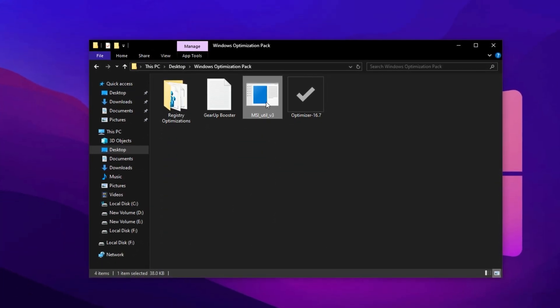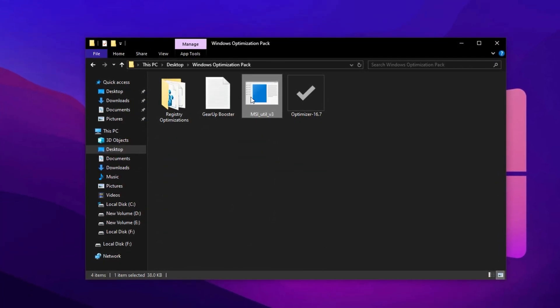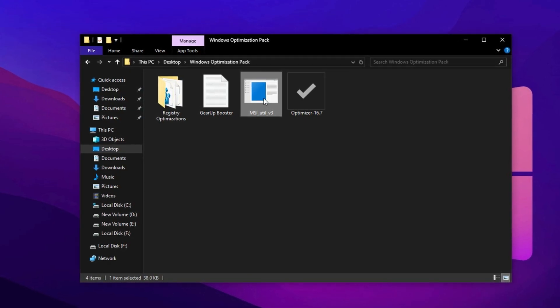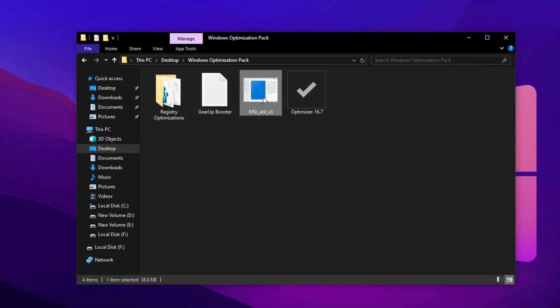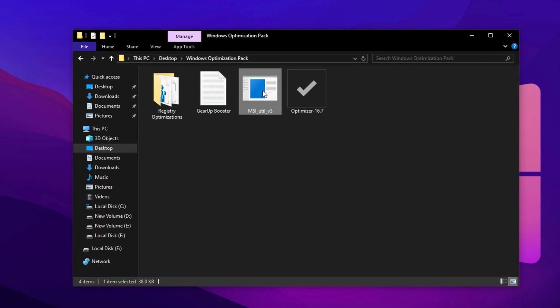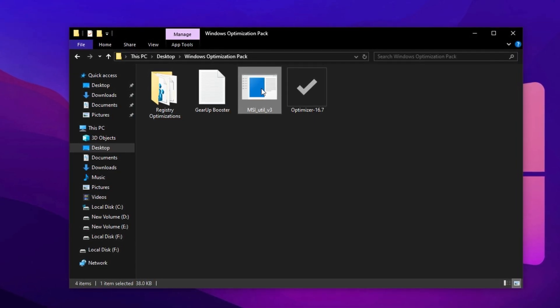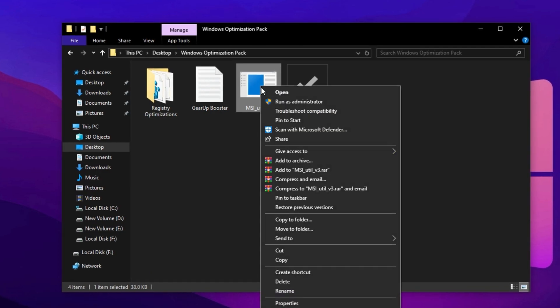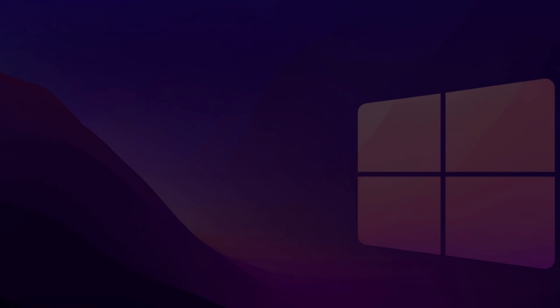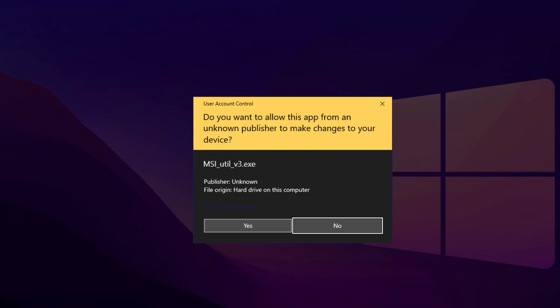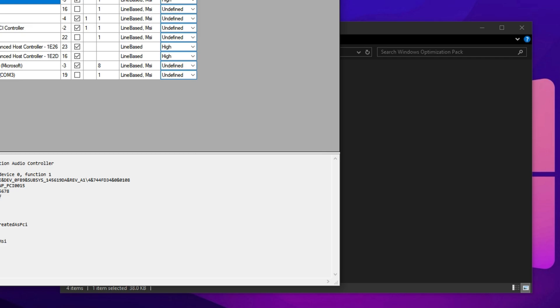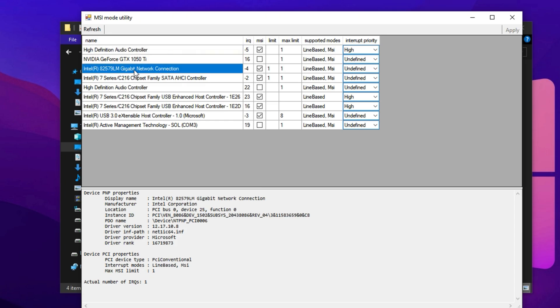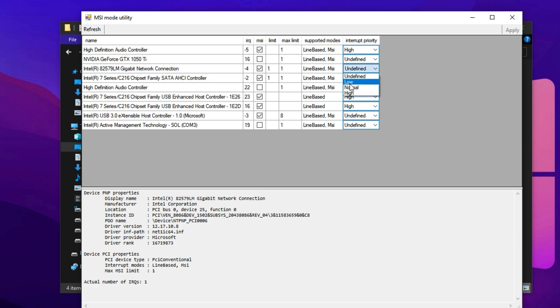Now, we'll use the MSI utility tool included in your optimization pack. This powerful tool allows you to enable message signaled interrupts, MSI, which help lower hardware latency and prioritize critical components like your GPU and network adapter for faster performance. Start by right-clicking the MSI utility executable file and selecting Run as administrator. This is important to ensure the tool has elevated privileges to apply system level changes. Once the program launches, you'll see a list of all devices that support MSI mode. First, locate your network adapter in the list. These are usually labeled under names like Intel Ethernet Controller, Realtek PCIe or Wi-Fi adapter. Once found, set its priority to High. This adjustment helps reduce input lag and latency during online gameplay by prioritizing data transmission.